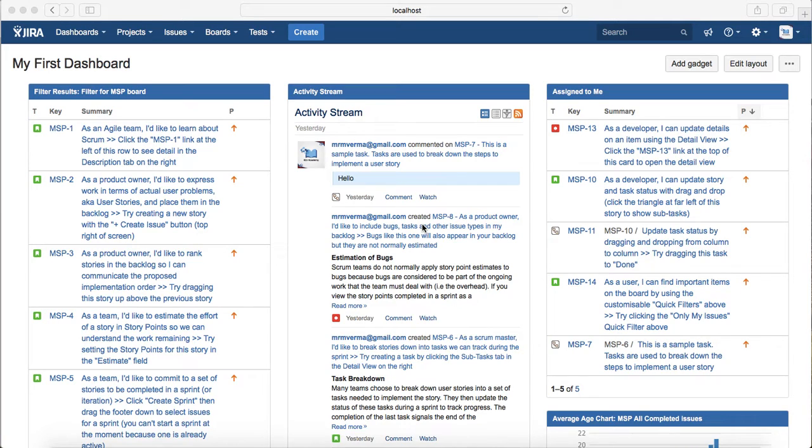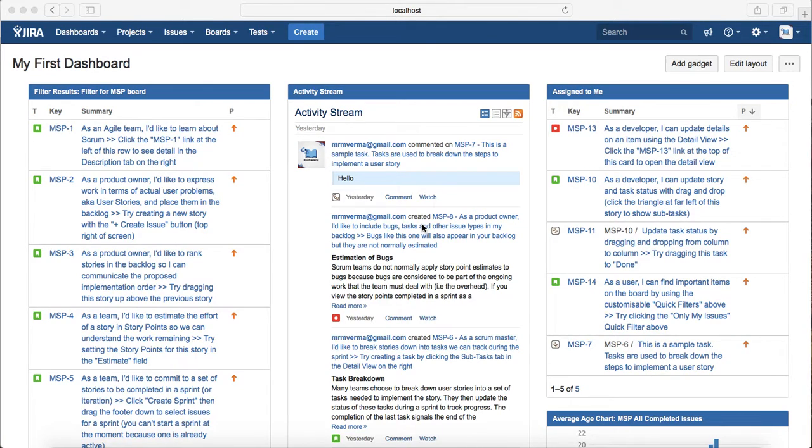Hello guys, welcome to Jira training. In this session we will learn how you can change the user preferences and profile information. I'm already logged in.